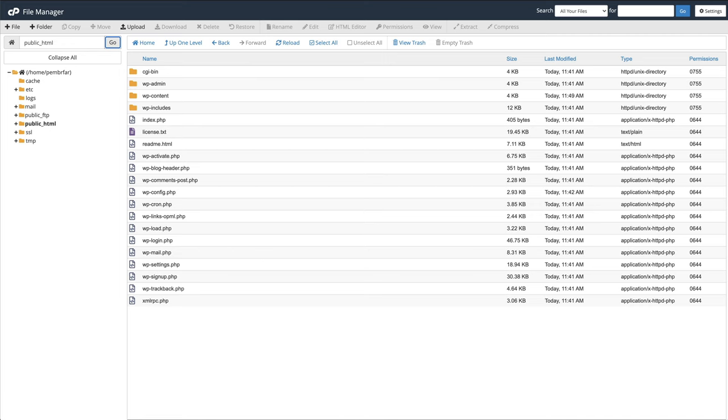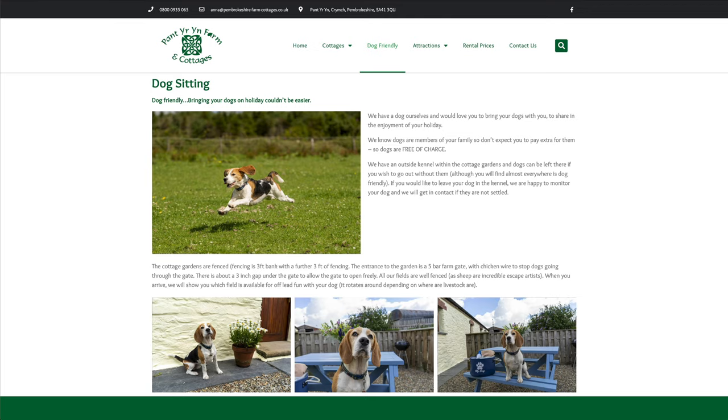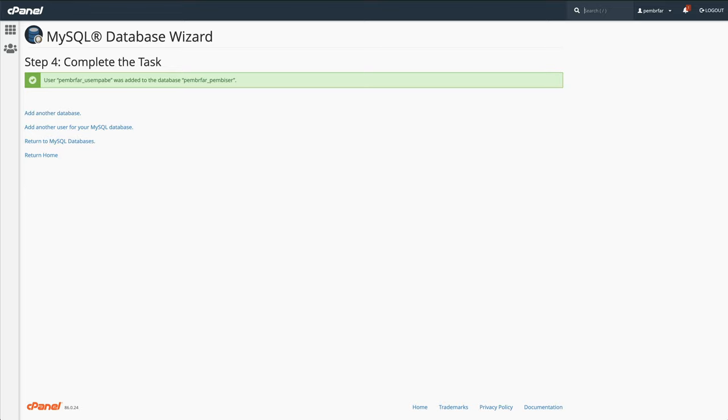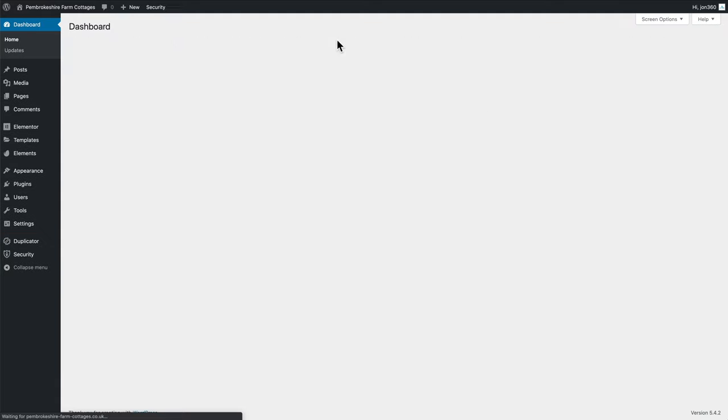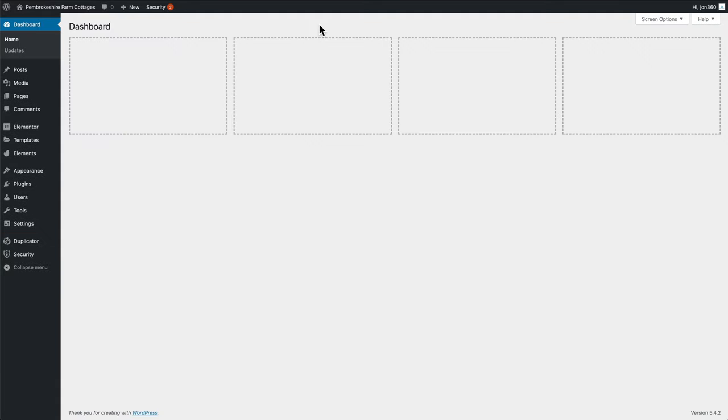We can log out of the file manager. Go to our dashboard. Your new site is good to go.